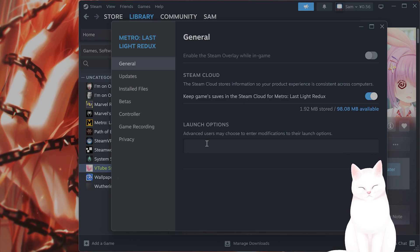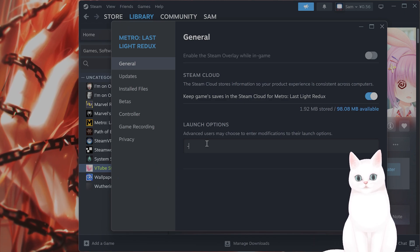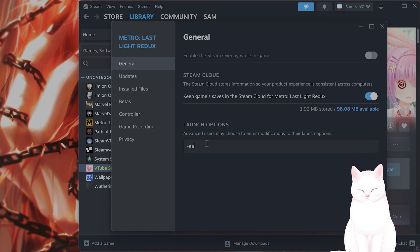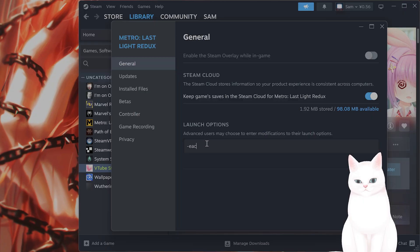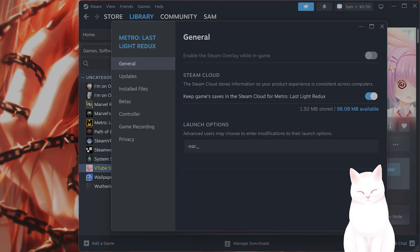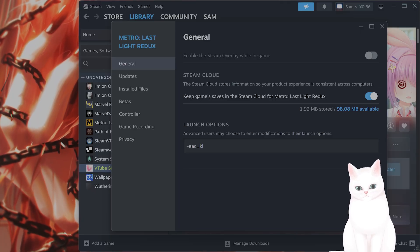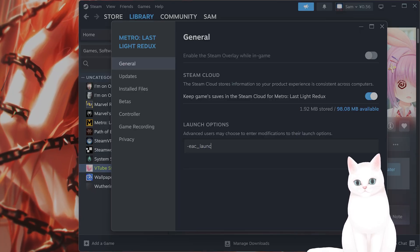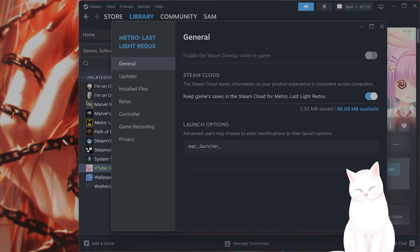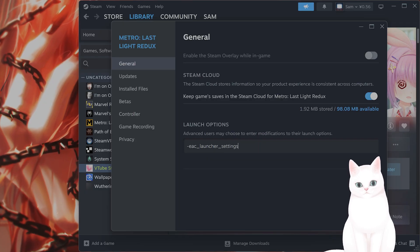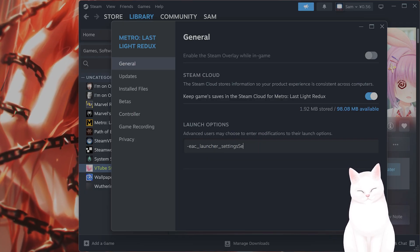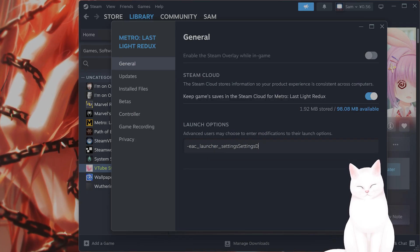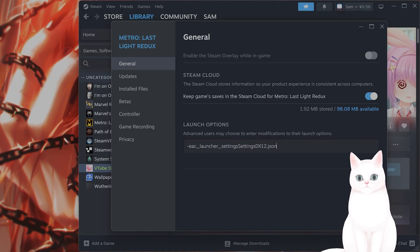Under launch options, type in -EAC___launcher_settings settings dx12.json.